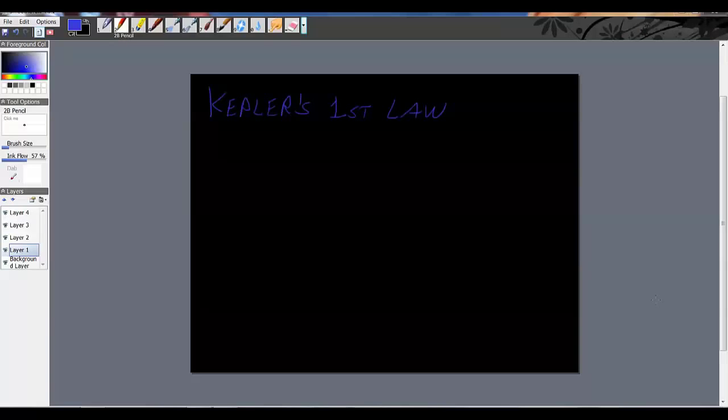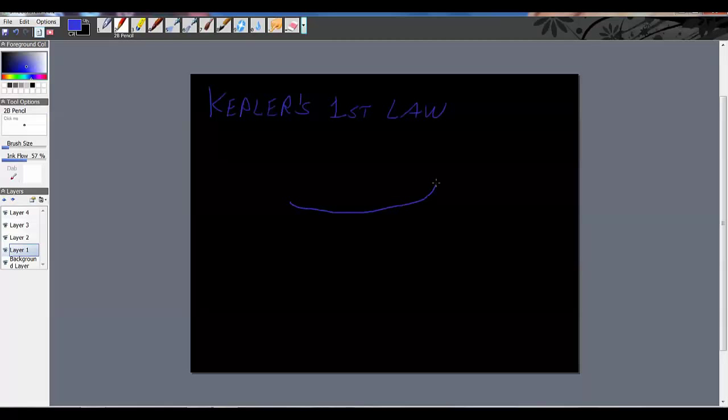We're back here at the Cave of Science and we're going to look at Kepler's Laws of Planetary Motion. The first one we're going to look at is his first law, and this is really what we did in class the other day. I'm going to draw an ellipse in here, probably not a real good one, but we'll give it a whirl.